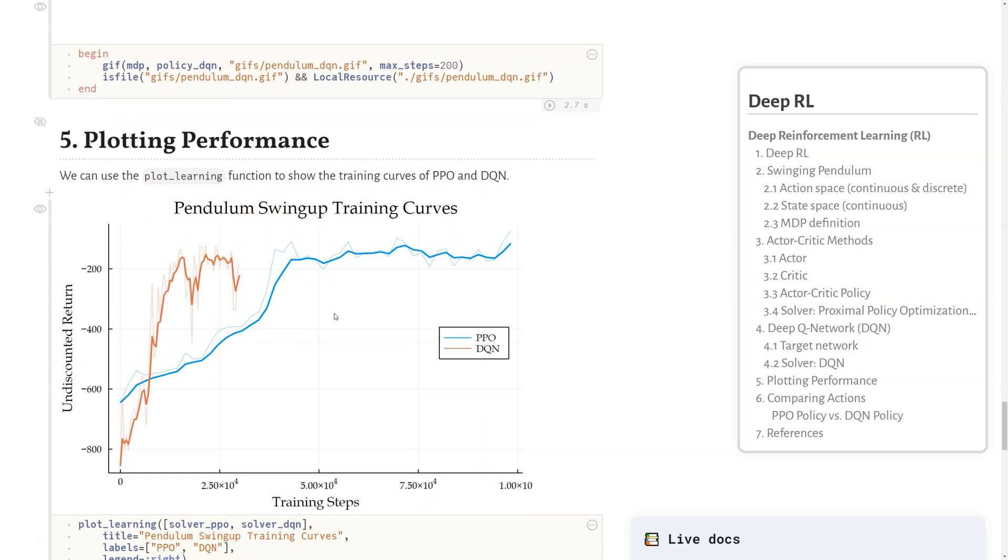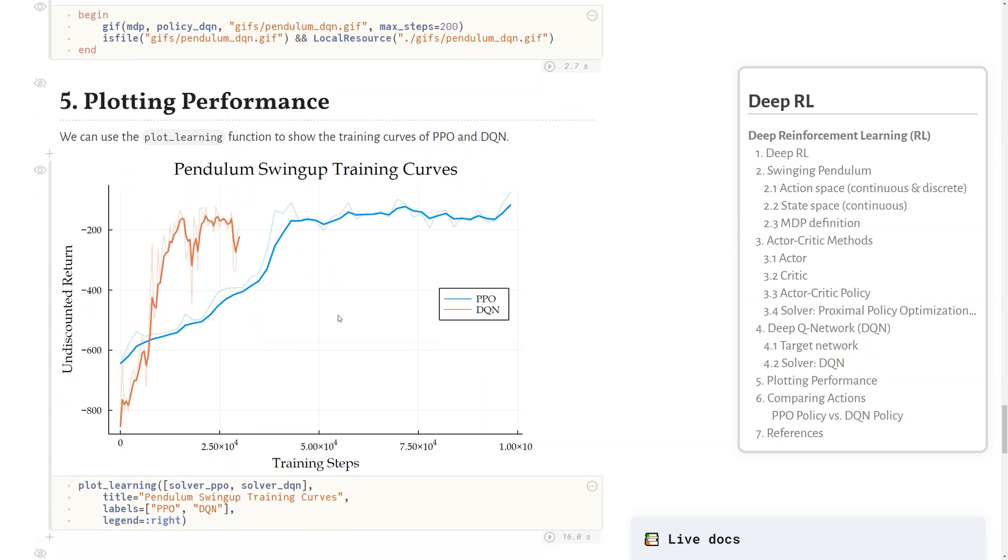We can also plot the performance of these algorithms compared to one another. This is good to check if the algorithm is in fact learning, and we can see both DQN and PPO are learning here. It's also a good way to compare the performance directly of different algorithms over the number of training steps.